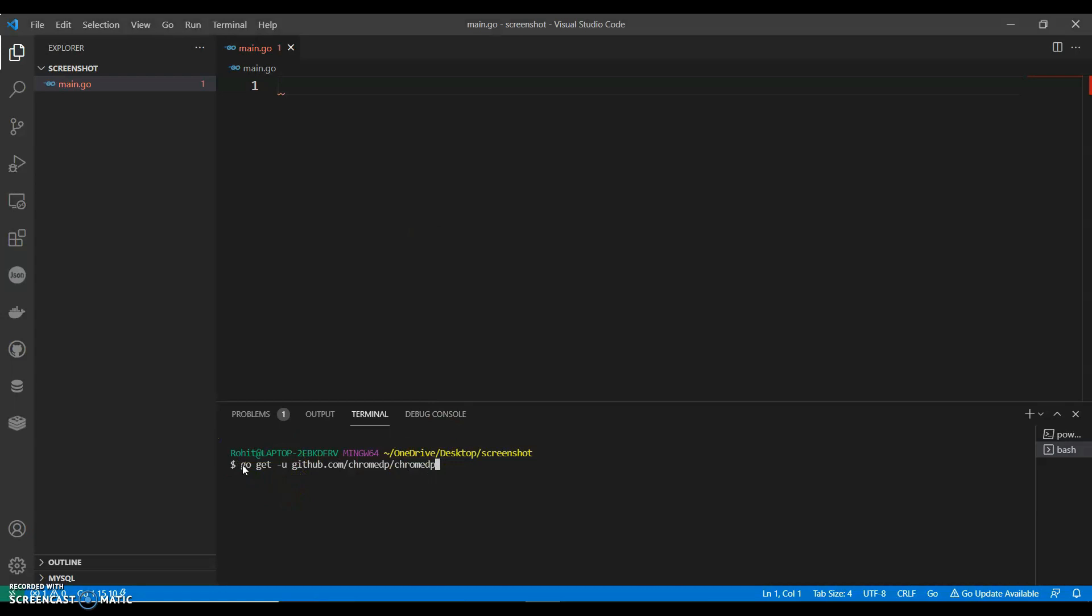So we will need to install this package. You can go ahead and install this.